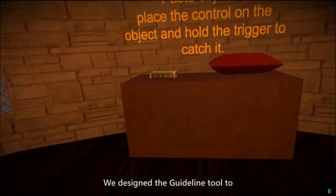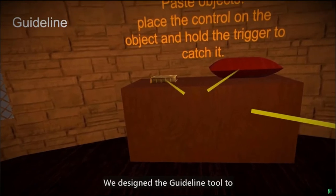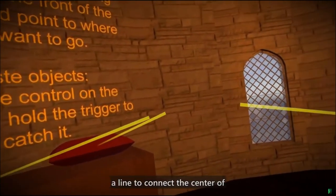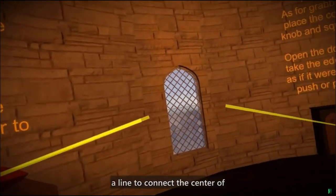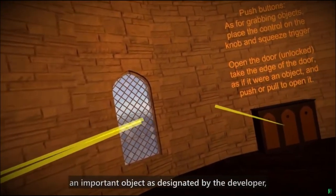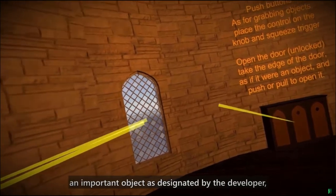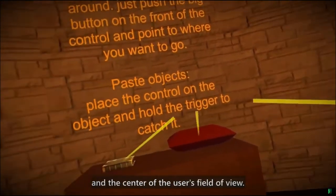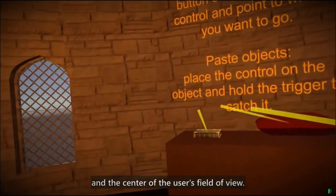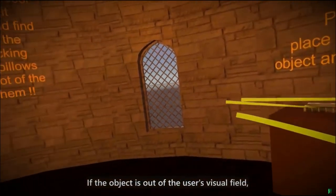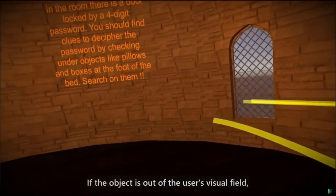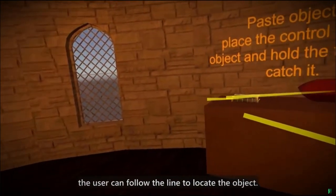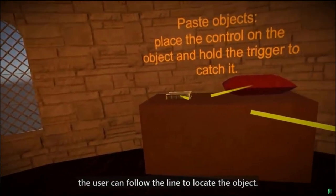We designed the guideline tool to orient the user's attention by using a line to connect the center of an important object as designated by the developer and the center of the user's field of view. If the object is out of the user's visual field, the user can follow the line to locate the object.